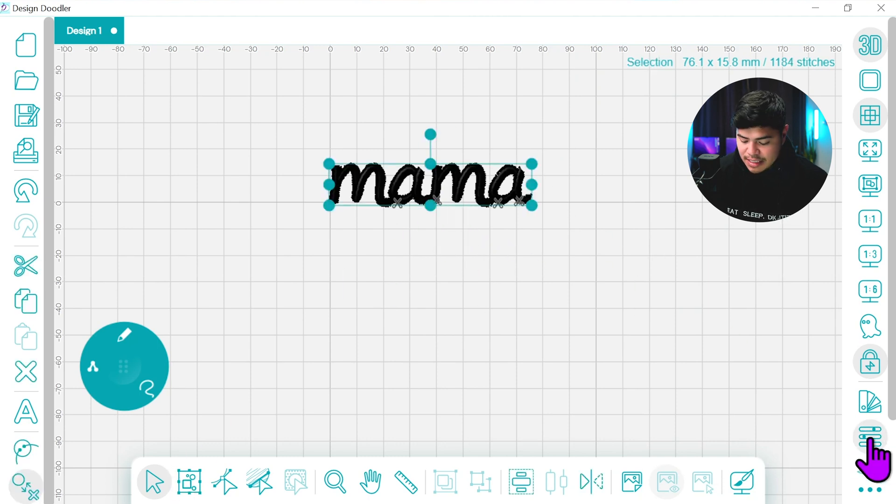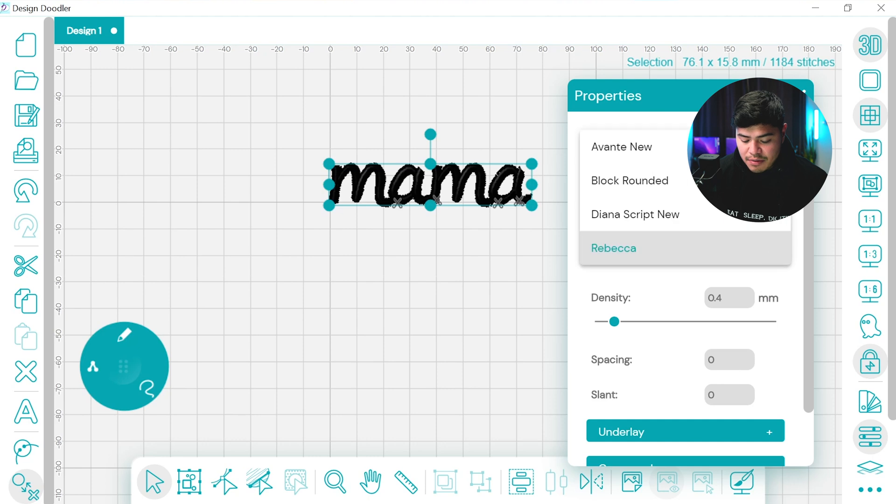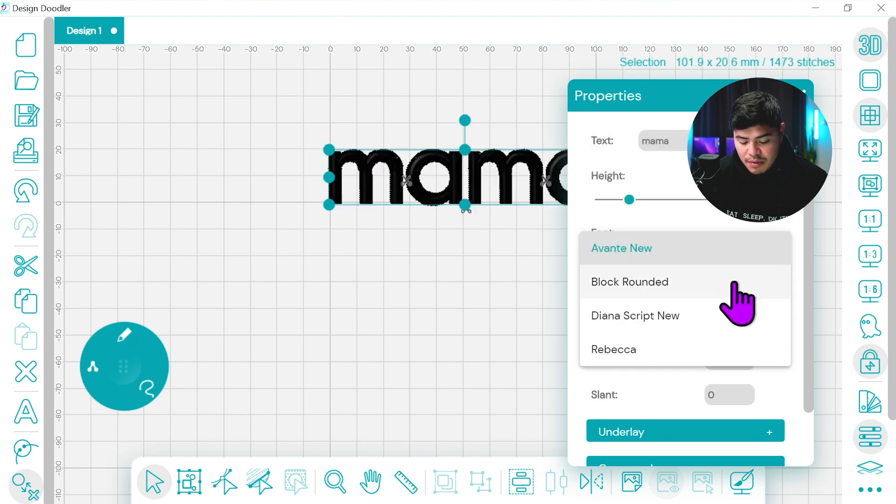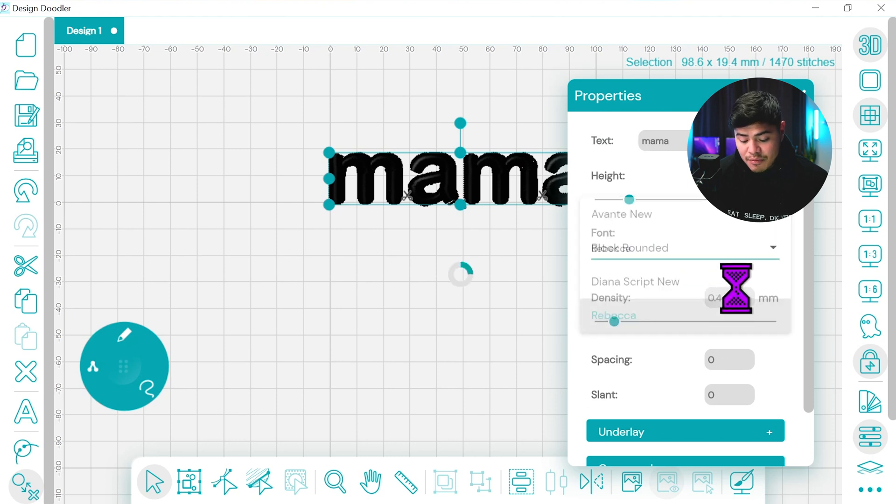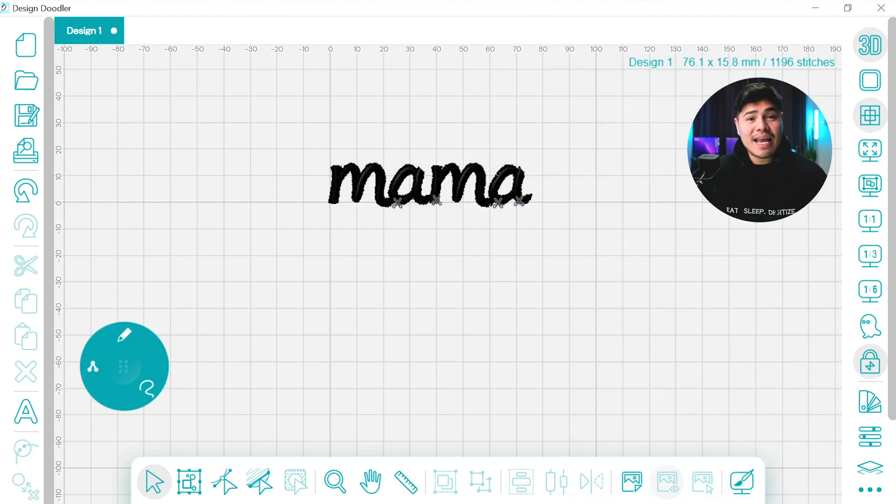Again I'm just going to select it and we can change some different fonts so I don't really want the Rebecca font, Avanti New, we also have the block around it so if you want that one instead and Rebecca is the most popular one.